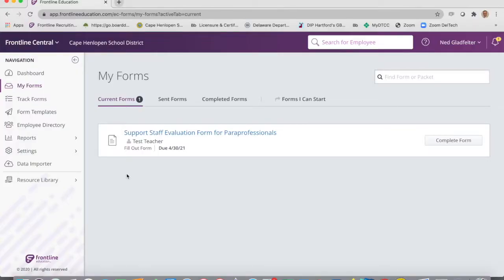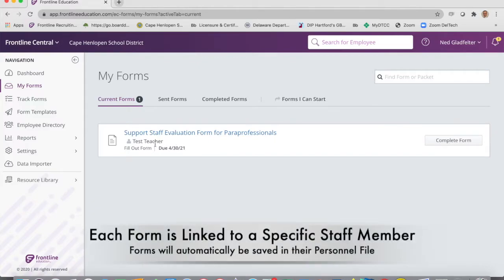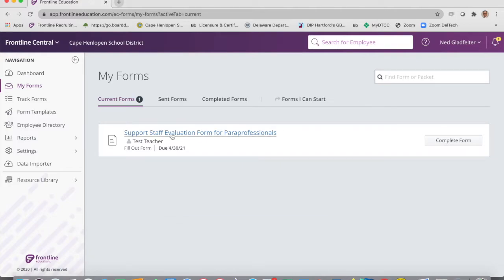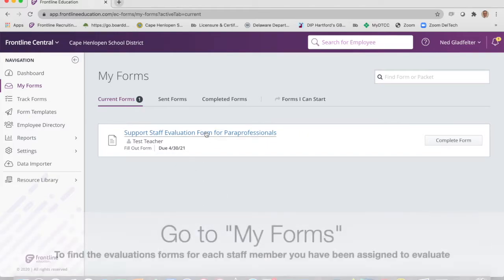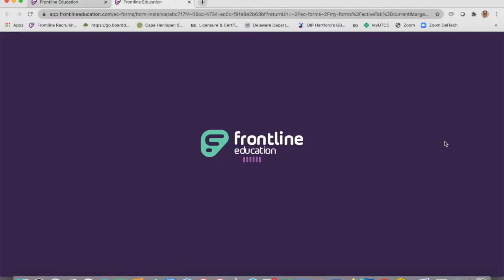I will be sending forms to all of you. You'll see a support staff evaluation form for paraprofessionals, and it'll have the person's name listed because it's linked to that individual — when you're done filling out this form, it'll go directly into their personal file digitally. When you go in, look for My Forms. Click on My Forms, go to your current forms, and you'll see what's listed. Once I send them, click on the form or 'complete form' and it'll open up.